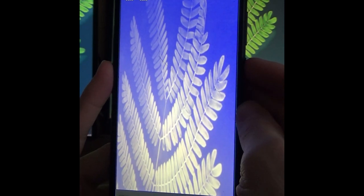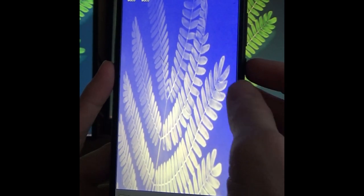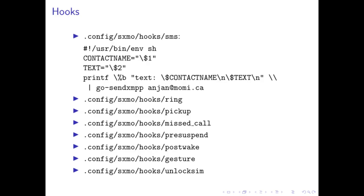Anjan will talk a bit further about some of these advanced functions. I've always hated when my phone rings. I want to be notified but I don't want it to take all of my attention. So this is my favorite feature which is basically hooks. SXMO has hooks which are user scripts that are ran when the phone is locked, unlocked, receives a text call, etc.